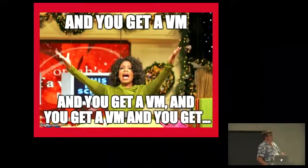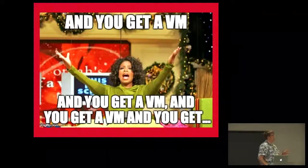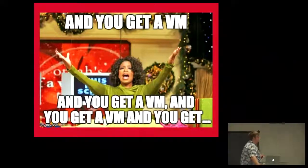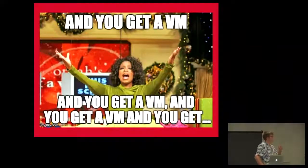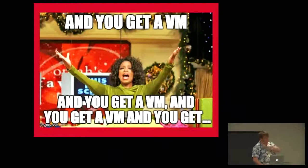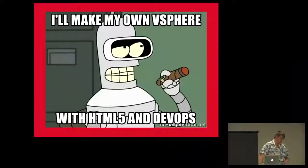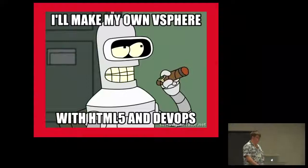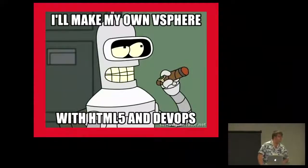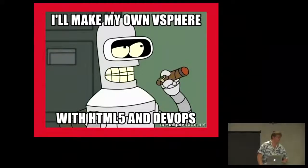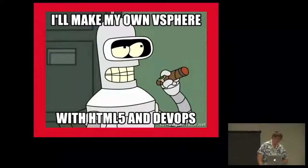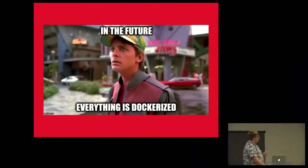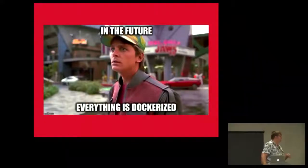Your operations team is just thinking about VMs. They don't know anything about continuous integration or things like that. And they're like, yeah, you get a VM, you get a VM, you get a VM. It's crazy. Then some clown says, yeah, he's going to make his own v-sphere using HTML5 and DevOps.